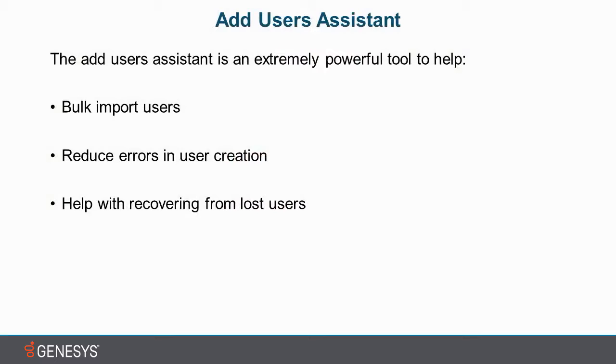One, with the bulk import of users. Now, I said bulk, but really, any number of users that you are importing, you are saving time. It is automatically creating them. You don't have to go through and manually set up all of their individual settings. So it saves a large quantity of time.